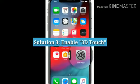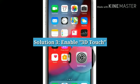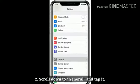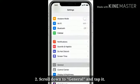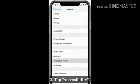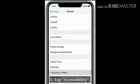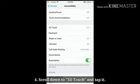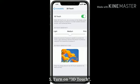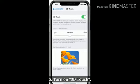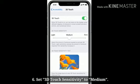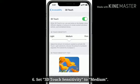Solution 3: Enable 3D Touch. Launch Settings. Scroll down to General and tap it. Tap Accessibility. Scroll down to 3D Touch and tap it. Turn on 3D Touch. Set 3D Touch Sensitivity to Medium.